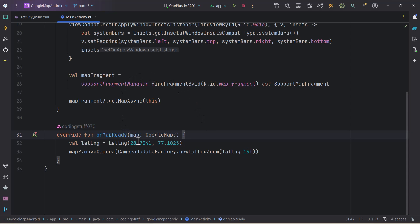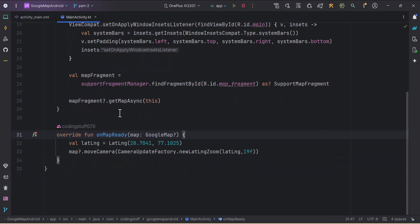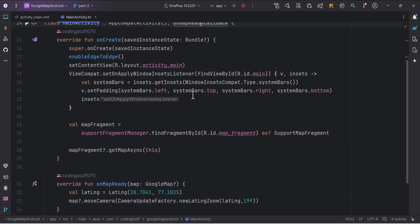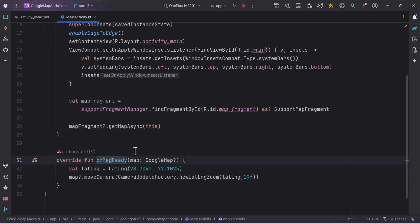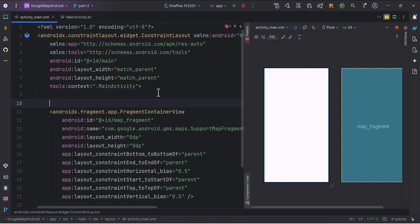In the previous video we implemented the onMapReady callback and got the onMapReady function, which is invoked when the map is successfully inflated on our layout. Now I'll go to activity_main and add a radio group.